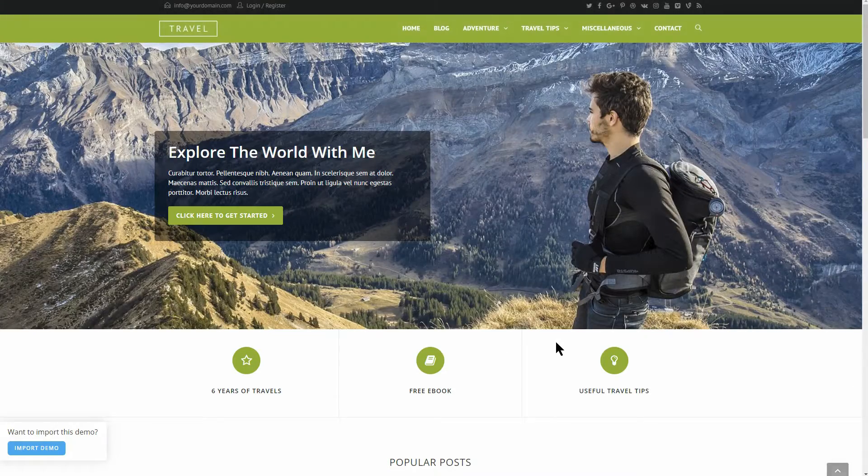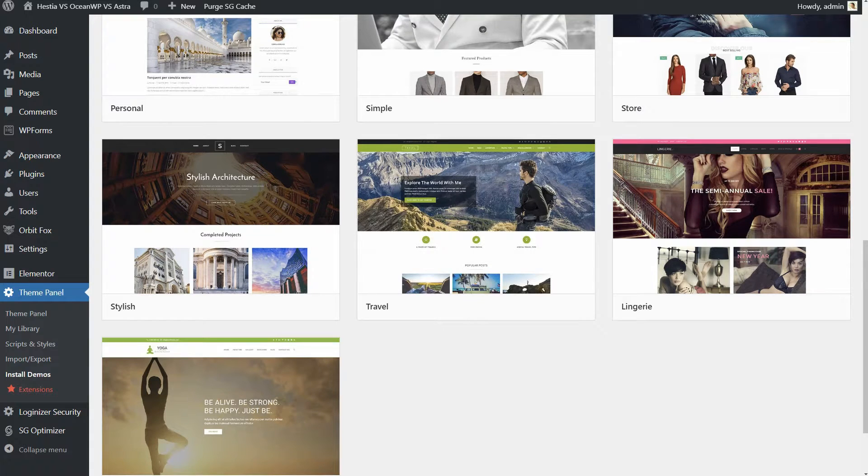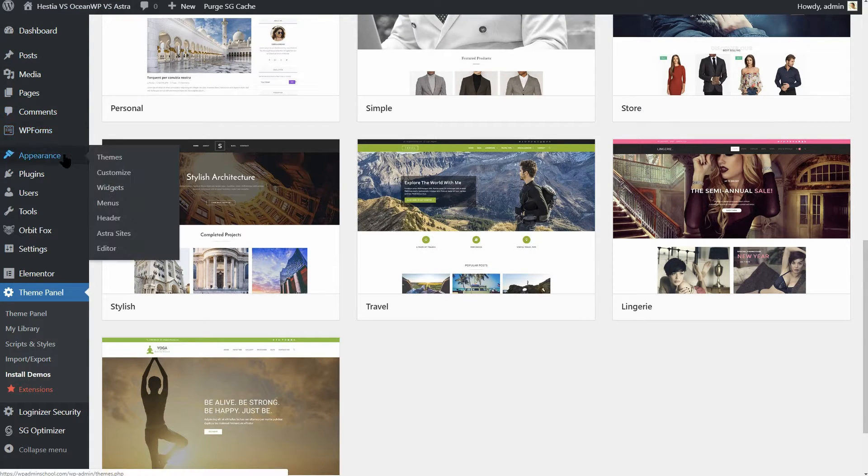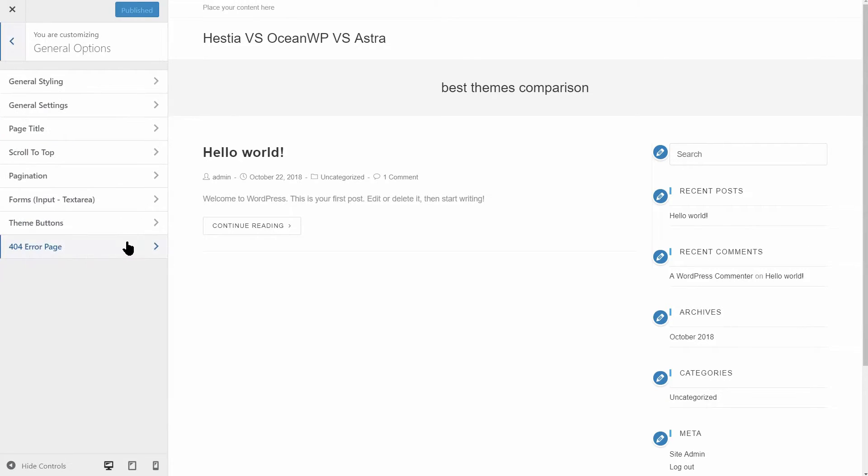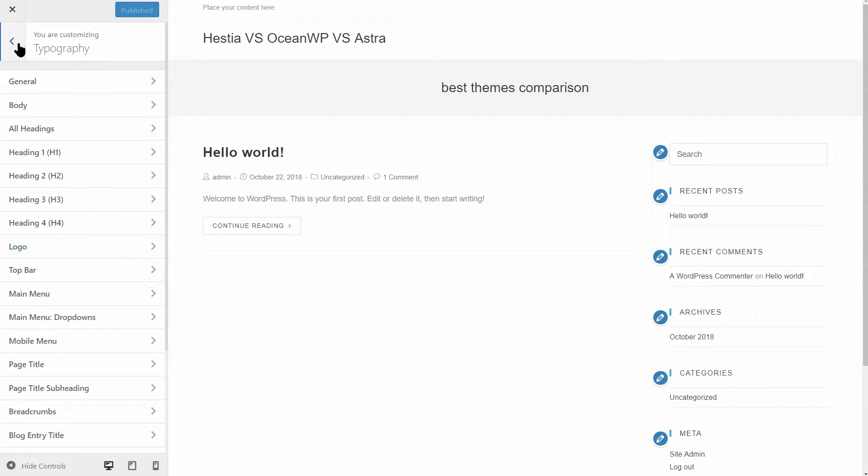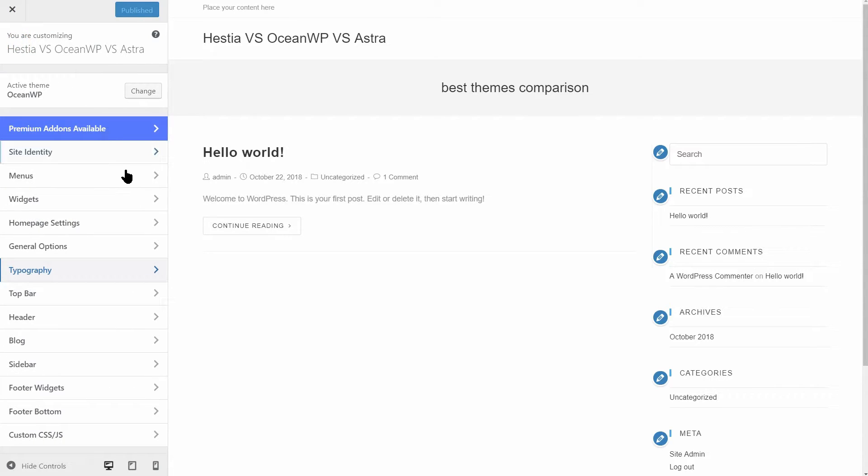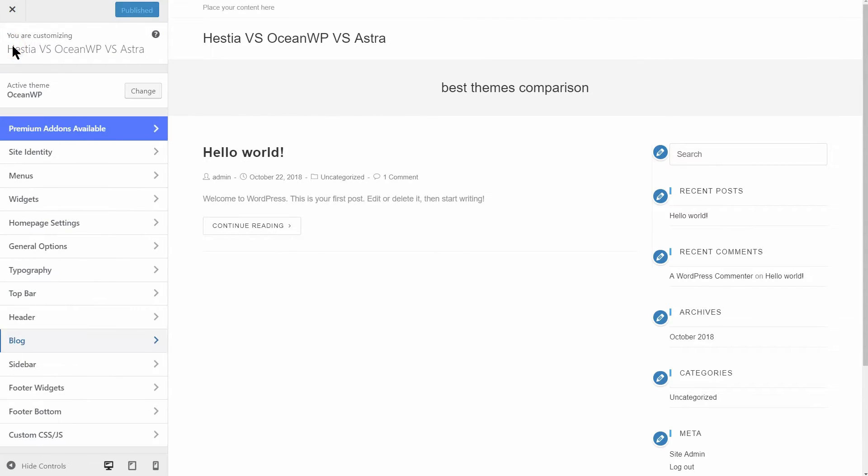Next, you'll probably want to head over to the customizer to start making changes. There are a lot of options, so many in fact that it can be a little overwhelming to new users. It's all organized reasonably well, but it will take some work to discover everything this theme has to offer. More about that later, so keep watching.